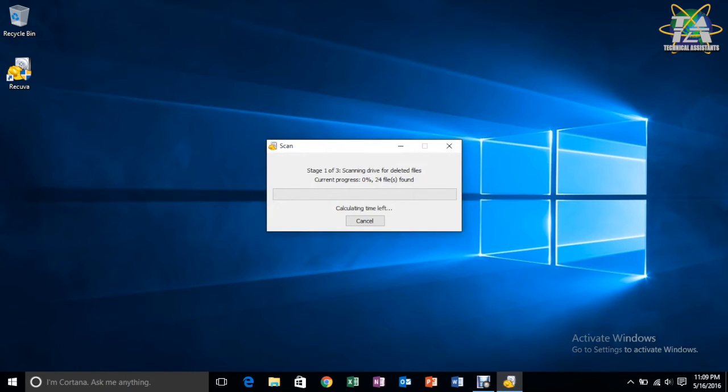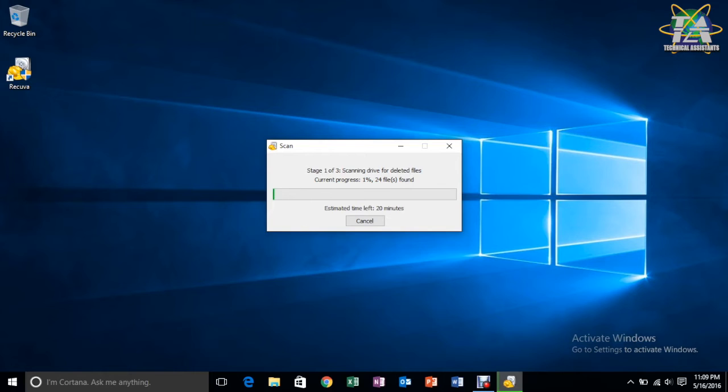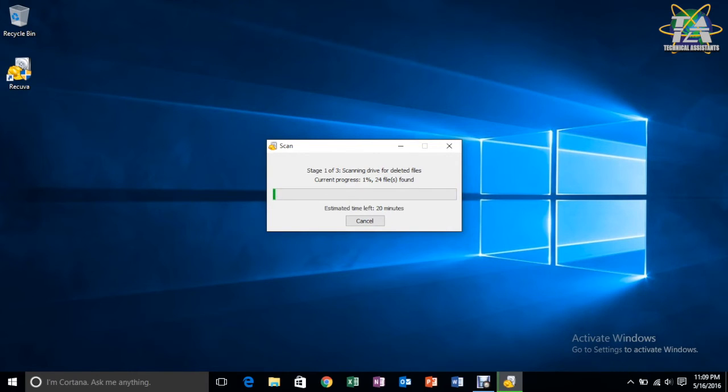As you can see, it will start the scanning in the USB and see how long it will take. So, here it shows you the estimated time, how long it will take to finish the scanning.